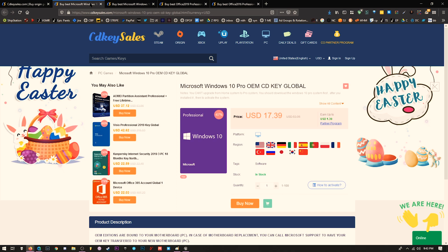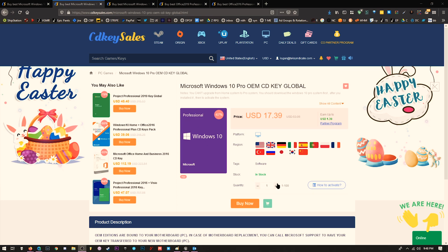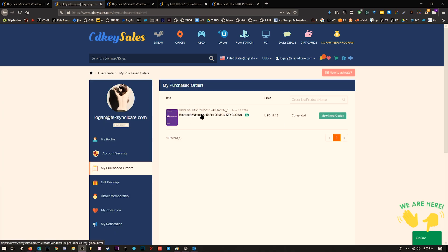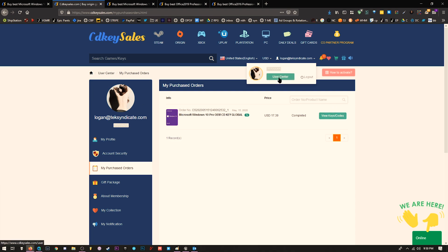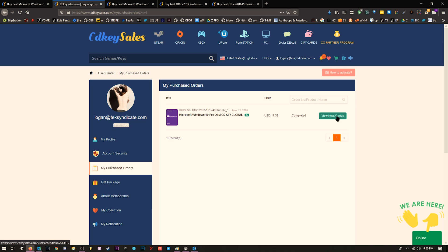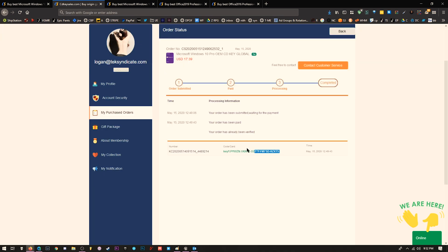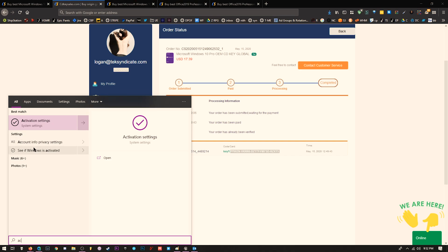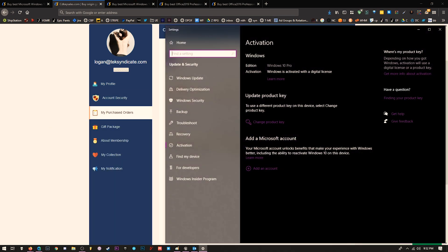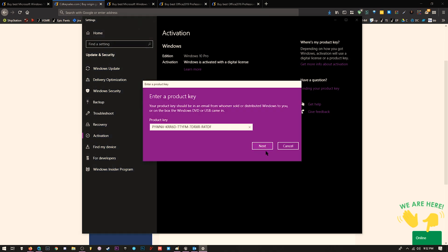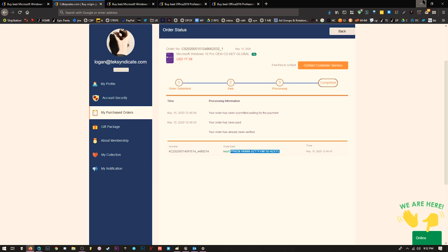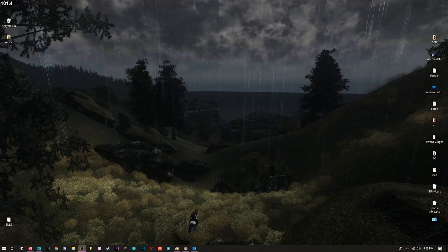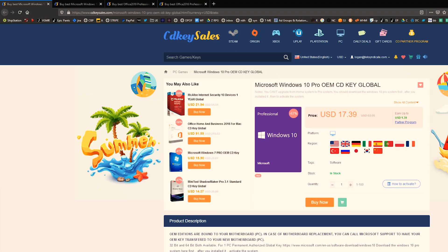Let me show you how to activate Windows. Come over here and buy one. Add it to your cart, hit buy now, and submit your order. Just moments after you make that order, click on user center, then my purchase orders. View your codes by clicking here. Highlight and copy your key. Hit start, type 'activate', and click on activation settings. Change your product key, enter it, click next, and it's going to activate. Then you can change your wallpaper.